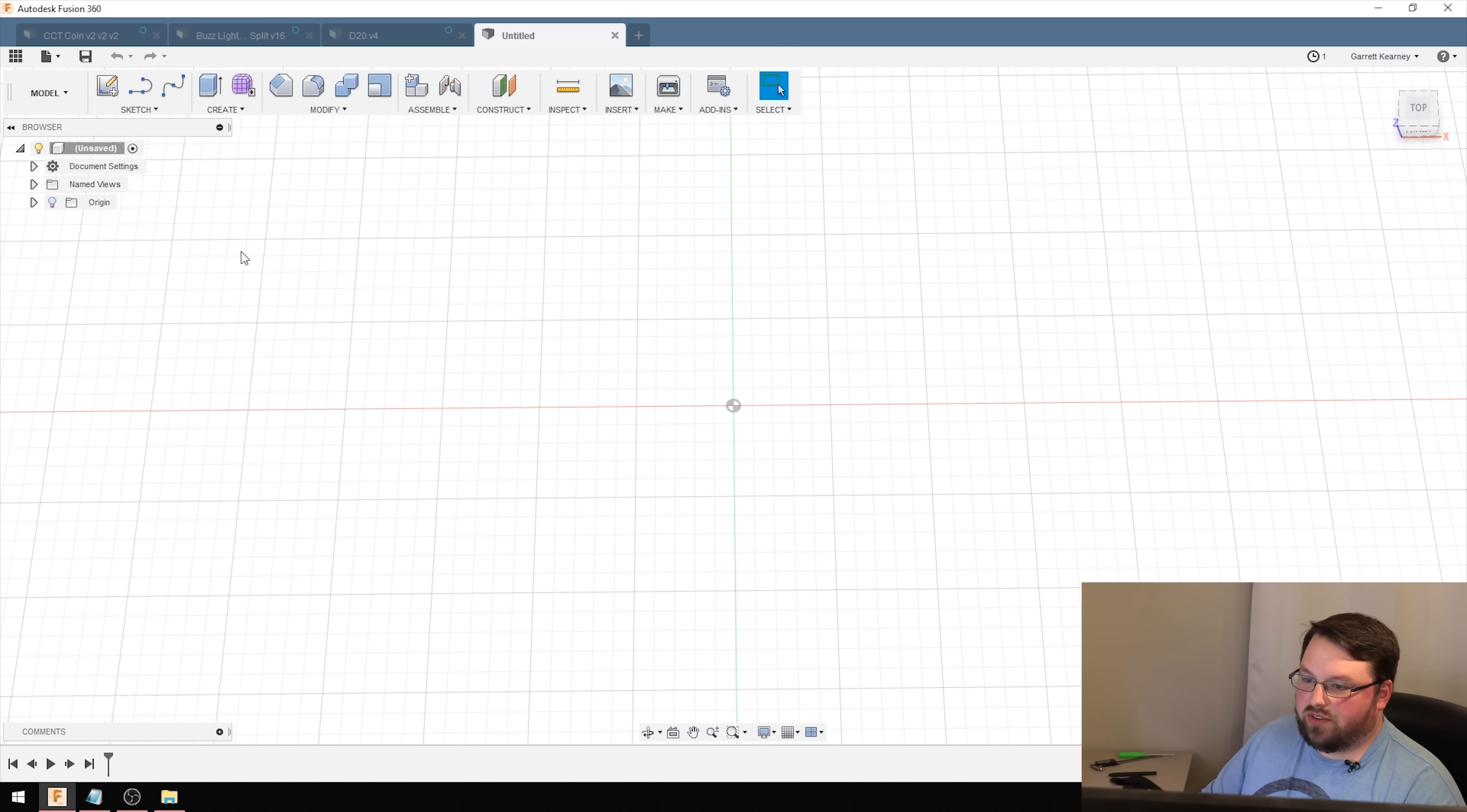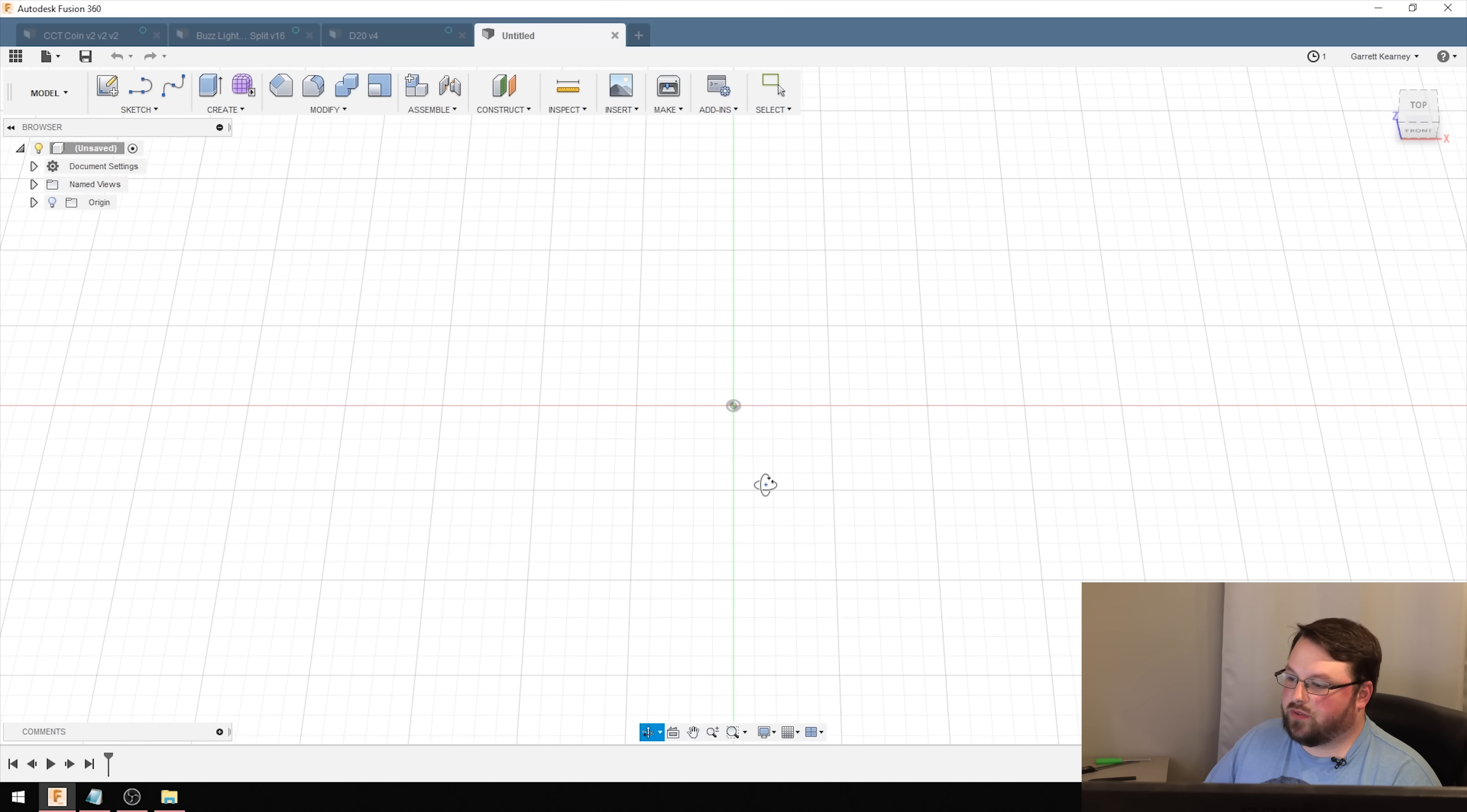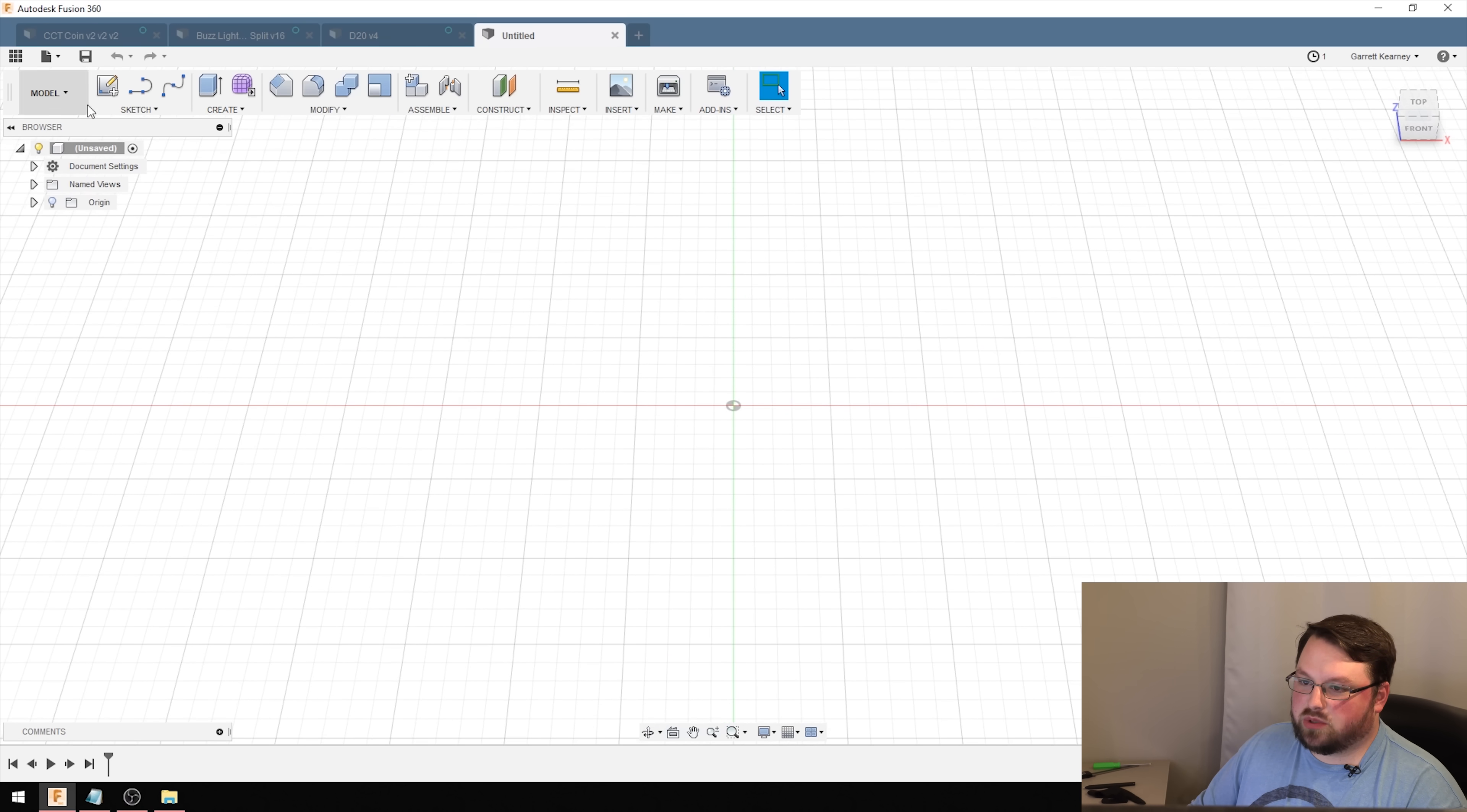Tip number three. This one might not be a problem for some of you, but for people like me that started out working in Tinkercad, this can be kind of confusing. It is the difference between the sketch environment in Fusion 360 and the modeling environment. Basically, the sketch environment is drawing things in 2D, using a lot of dimensions, and just getting a flat picture of what you want. Then you can move to the modeling environment and bring those sketches into 3D.